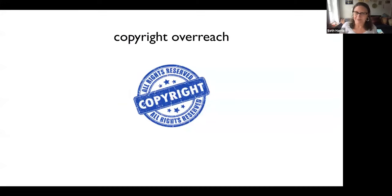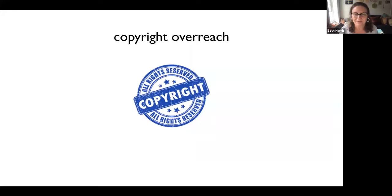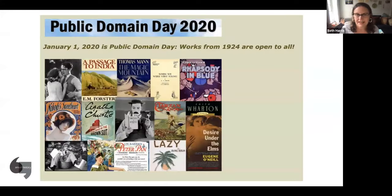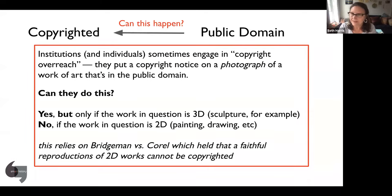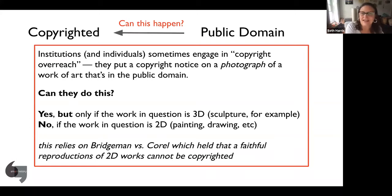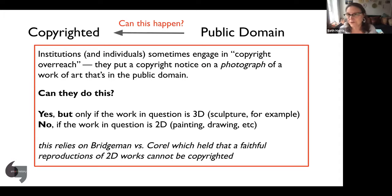Copyright is a pretty straightforward concept, but there's one area that affects those of us studying images in a very direct way, and I want to start by talking about something called copyright overreach. Basically, someone can take a work of art in the public domain, slap a license on it, slap a copyright notice on it — so the work is in the public domain but it gets re-copyrighted. This is called copyright overreach.